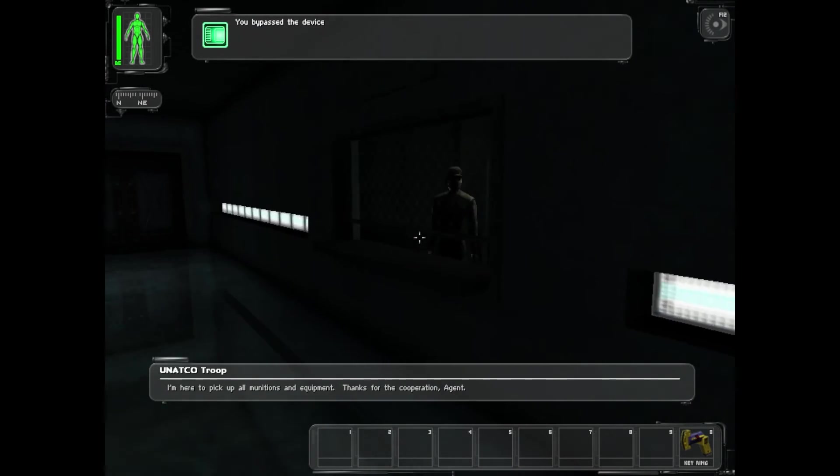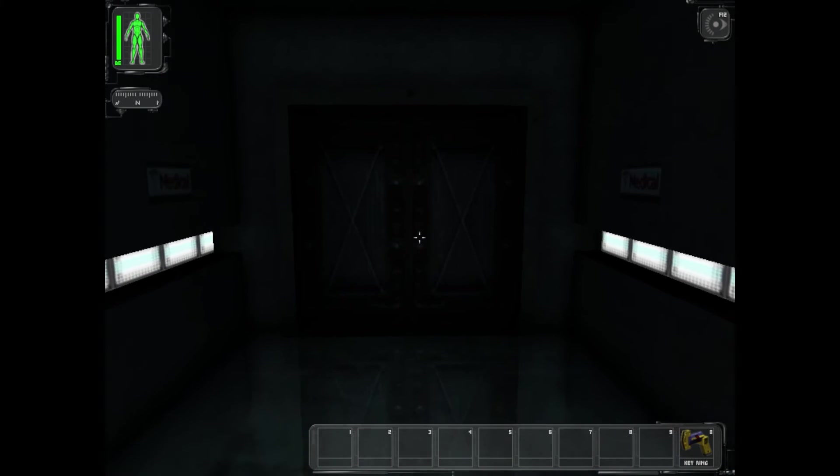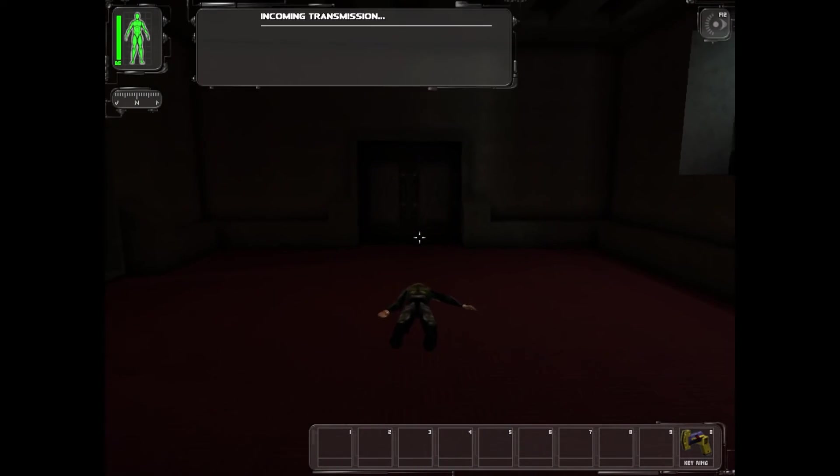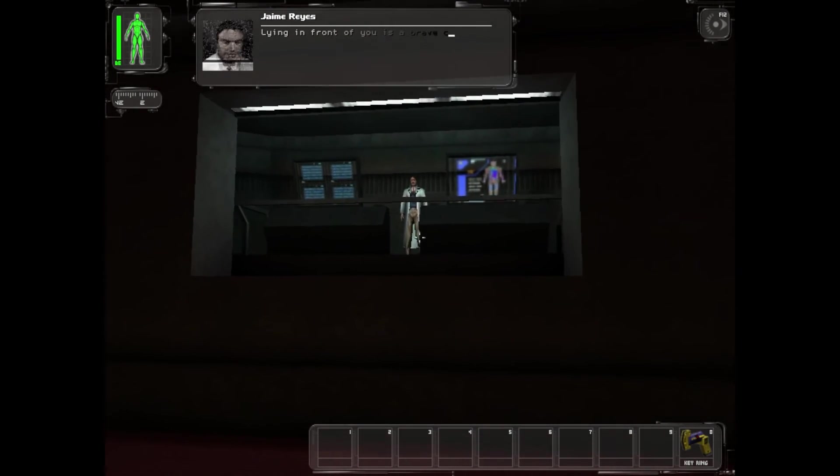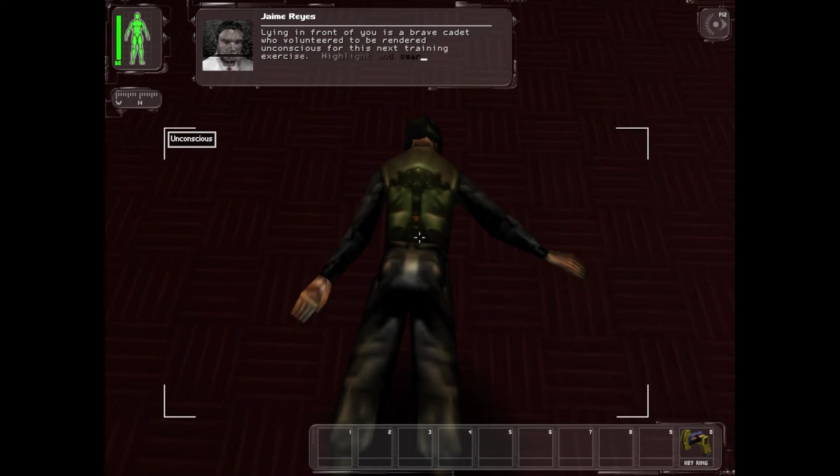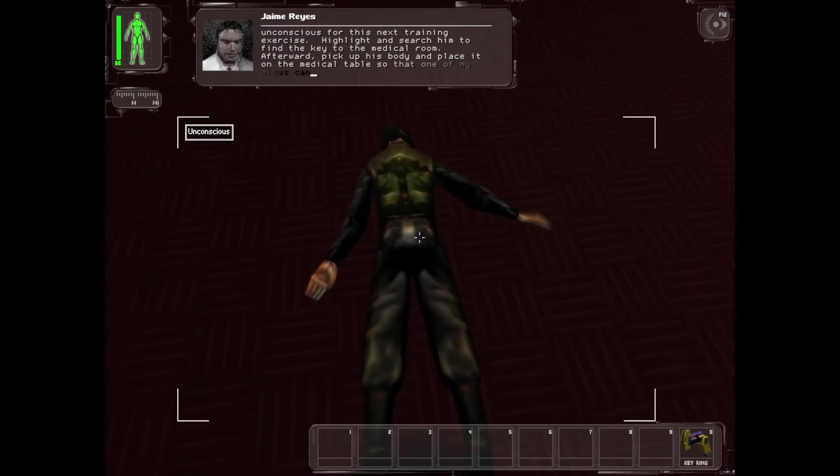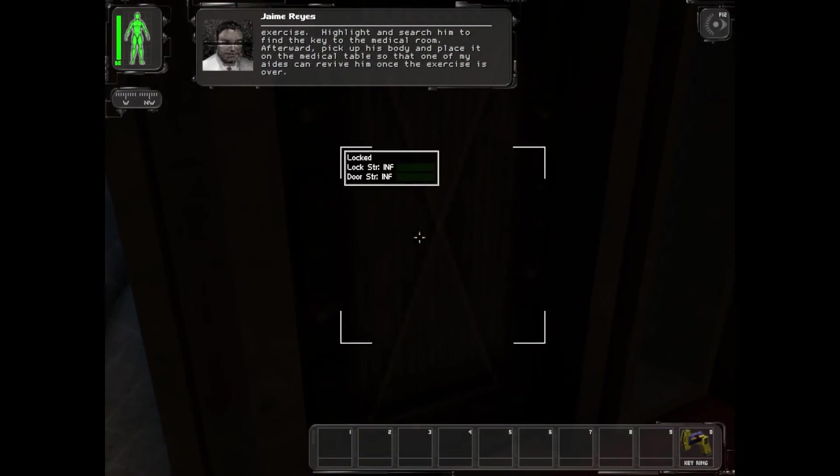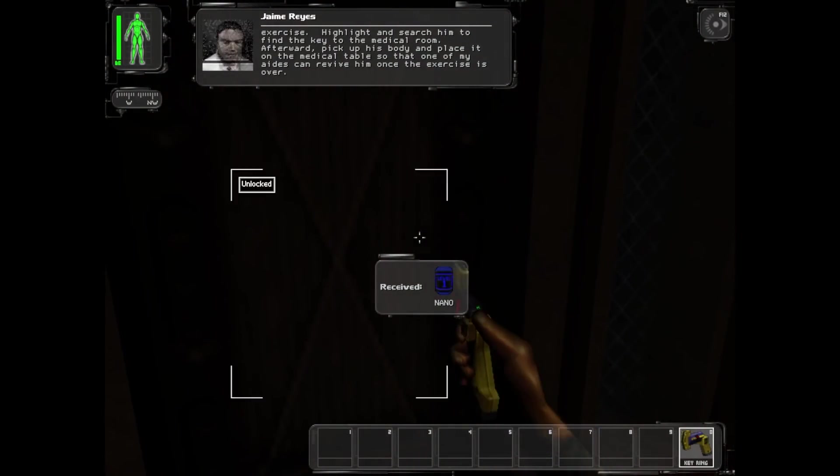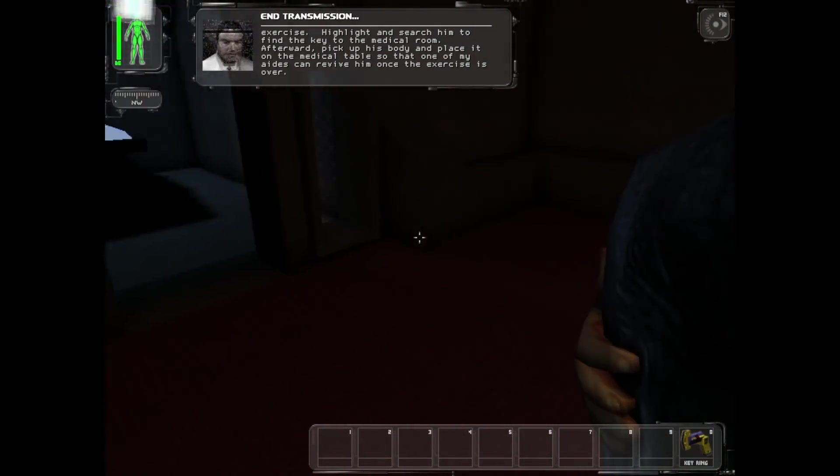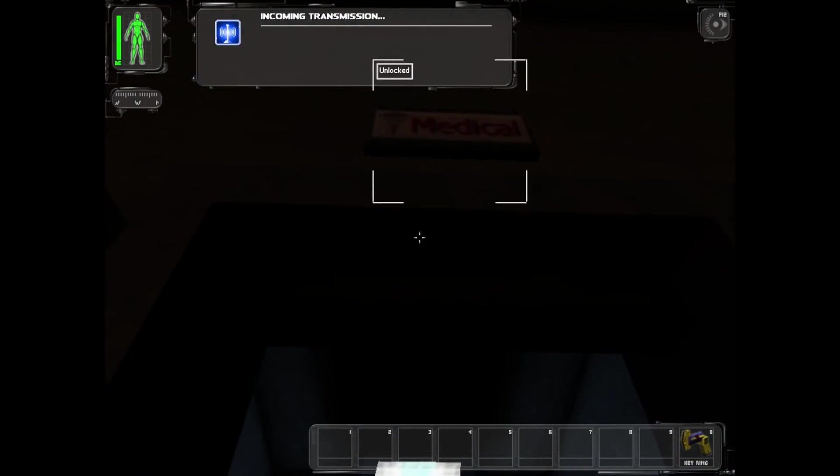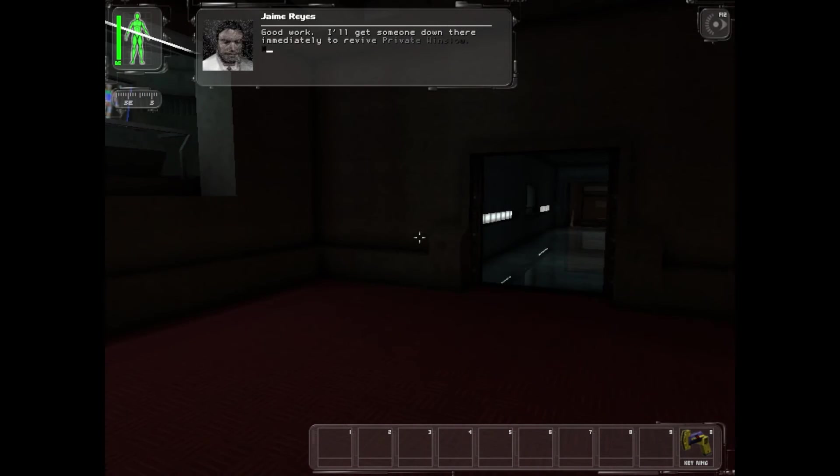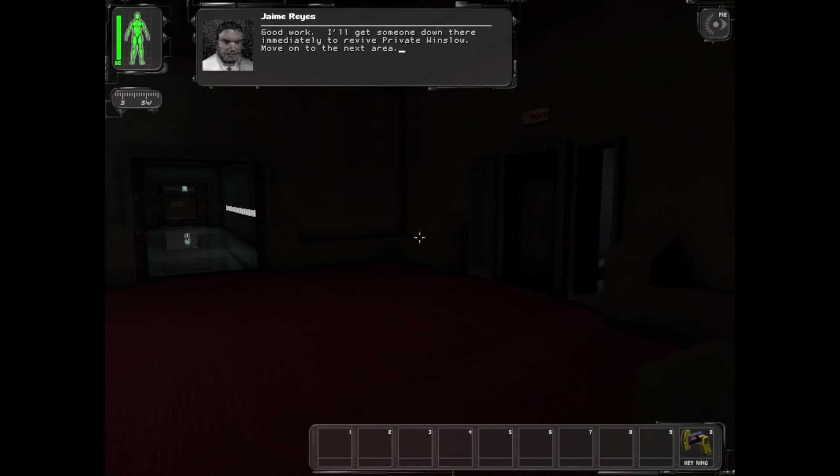I'm here to pick up all munitions and equipment. Thanks for the cooperation, agent. Lying in front of you is a brave cadet who volunteered to be rendered unconscious for this next training exercise. Highlight and search him to find the key to the medical room. Afterward, pick up his body and place it on the medical table so that one of my aids can revive him once the exercise is over. Good work, I'll get someone down there immediately to revive Private Winslow. Move on to the next area.